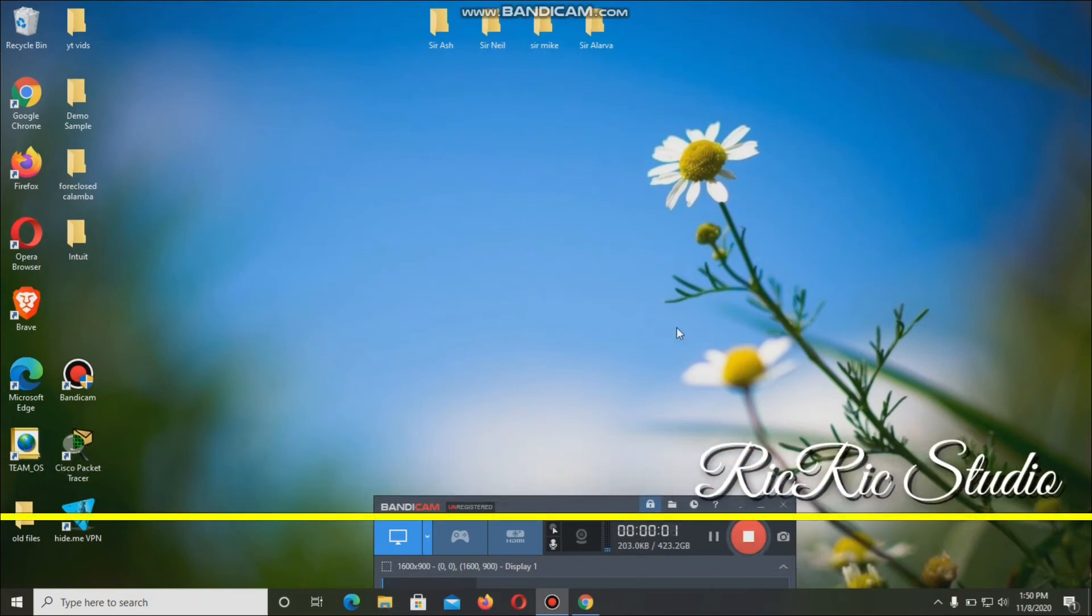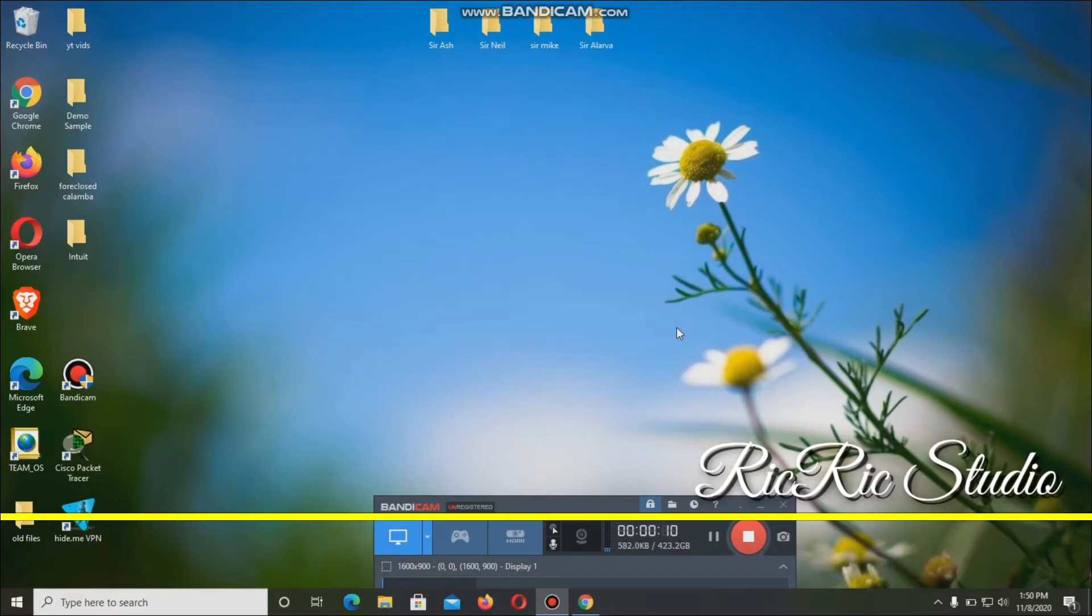Hi guys, my name is Riker Galario and what we're going to create today is one of our pre-finals activity in networking tool.